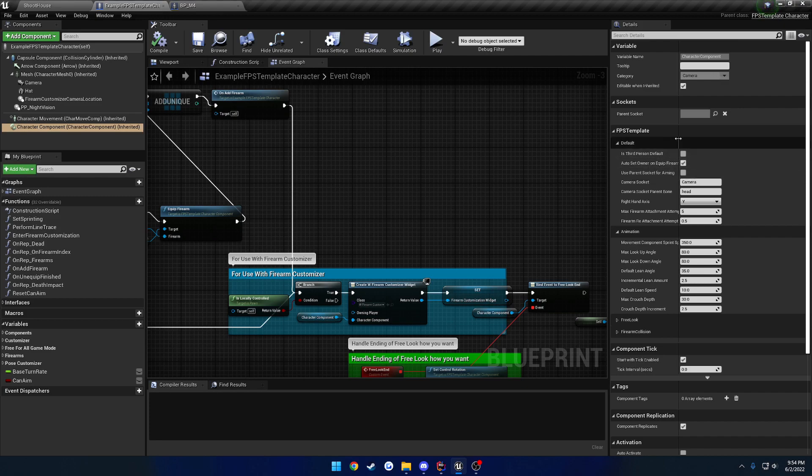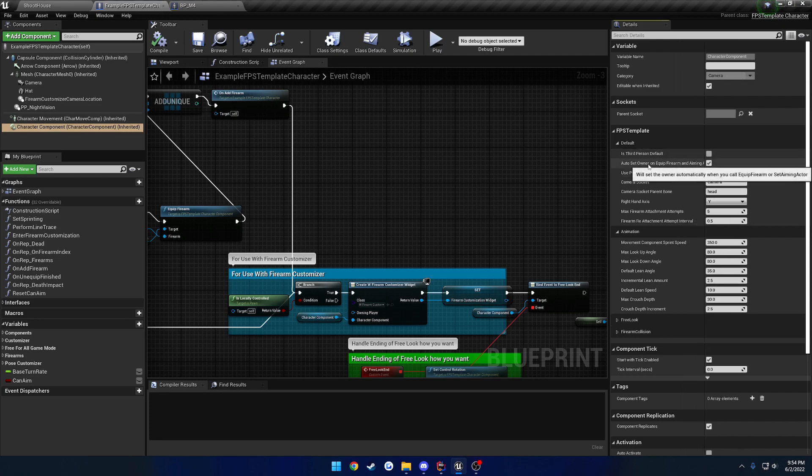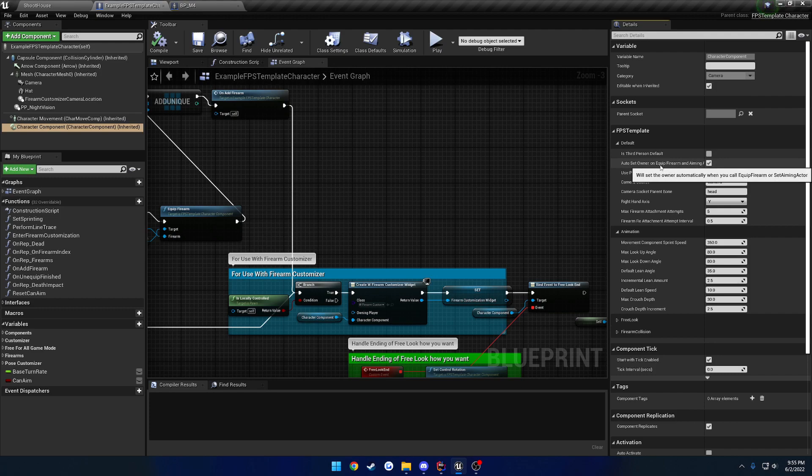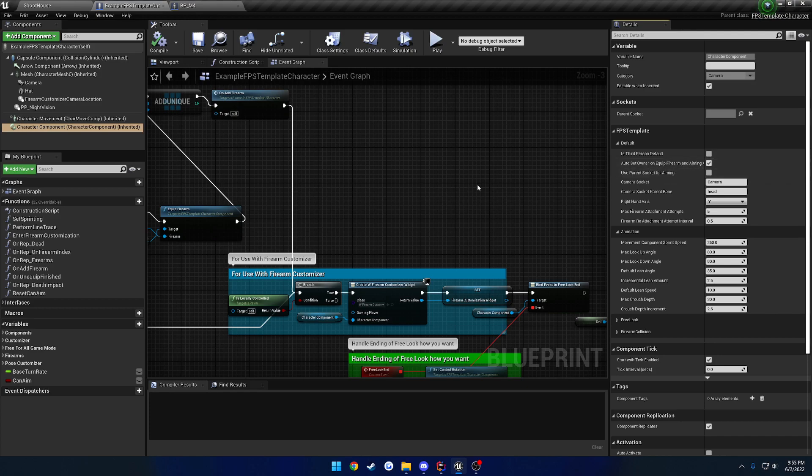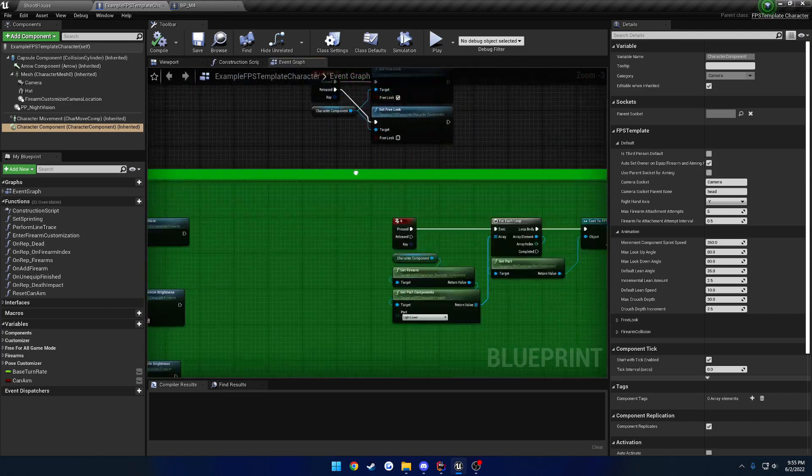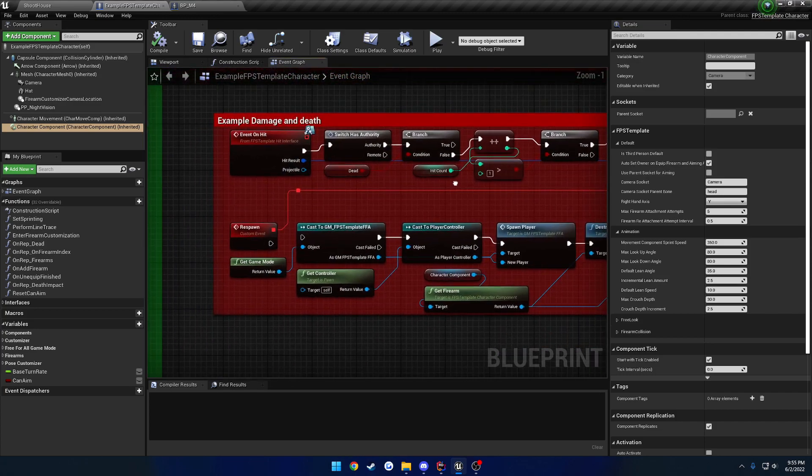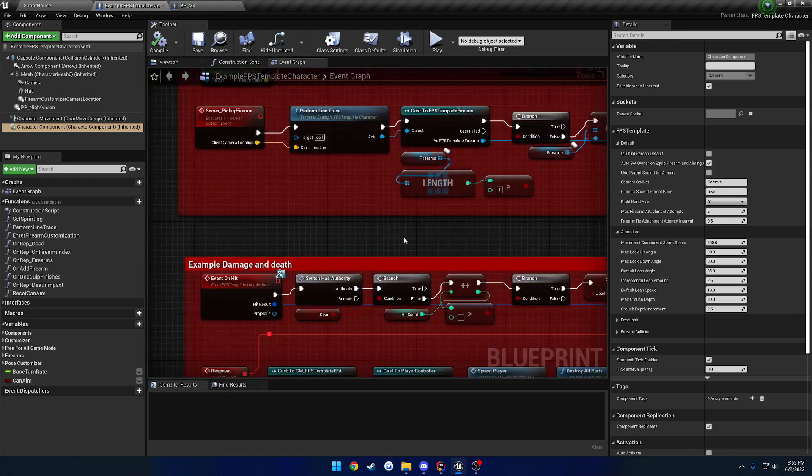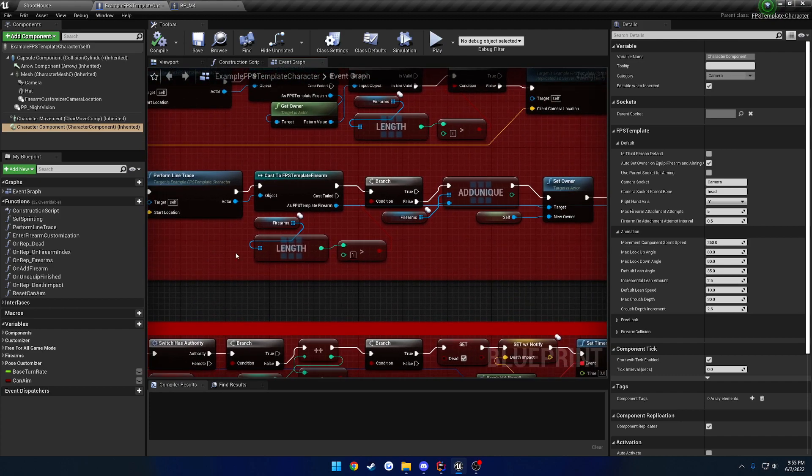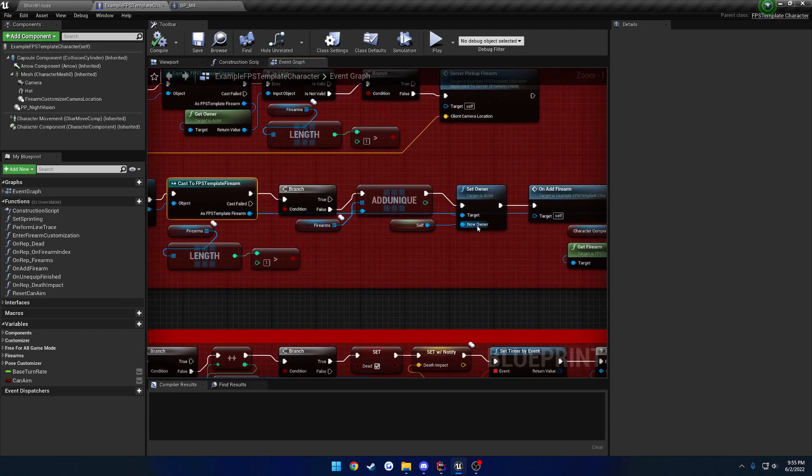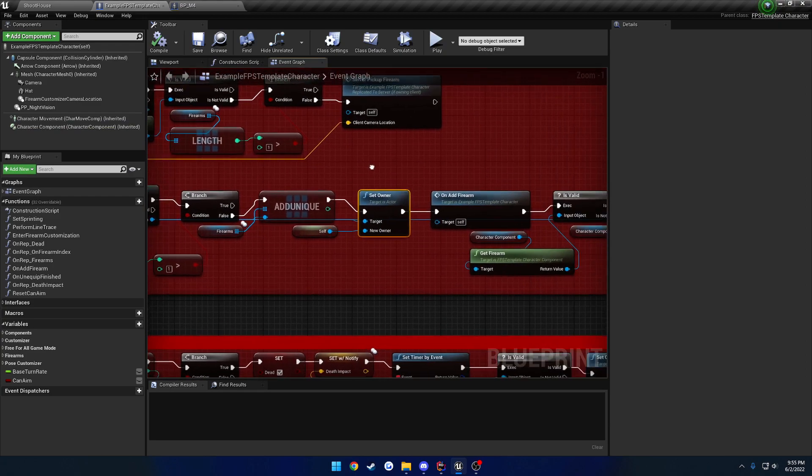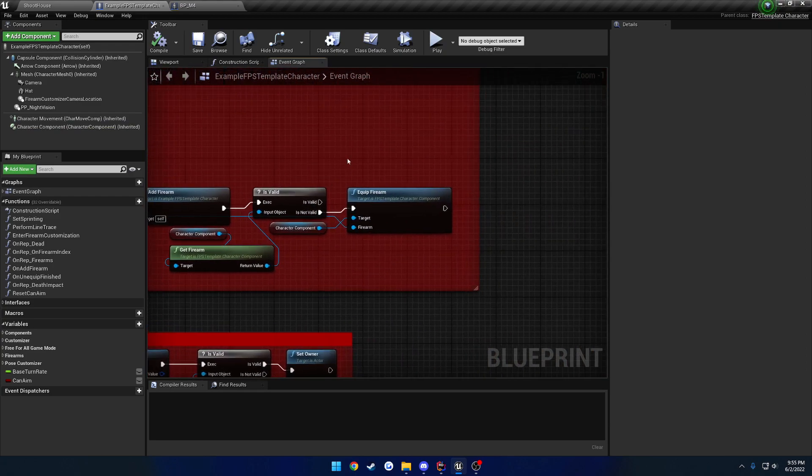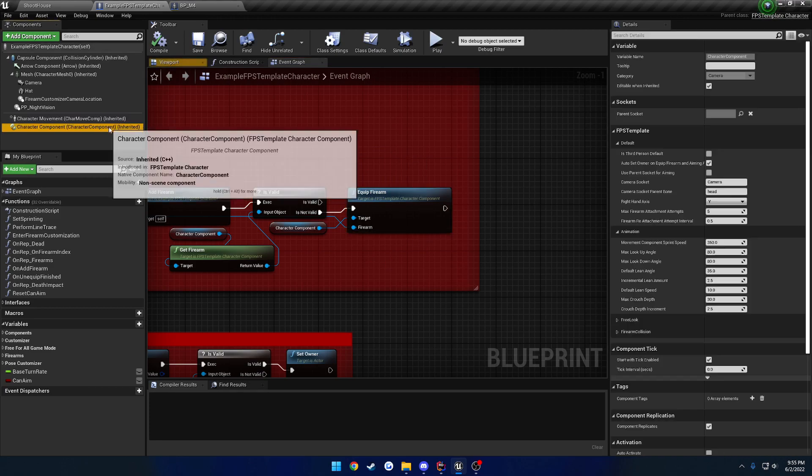Now next up, this is a new feature in 5.4 and this is auto set owner. So auto set owner on firearm, on equip firearm, and set aiming actor. Basically this will, instead of going through, you can see here where we have server, where we pick up the firearm. You can see what I'm doing is as I pick up the firearm, I'm calling set owner on it. And then I eventually call equip. So basically when you call equip firearm, it'll automatically set the owner to whoever is being equipped with it.